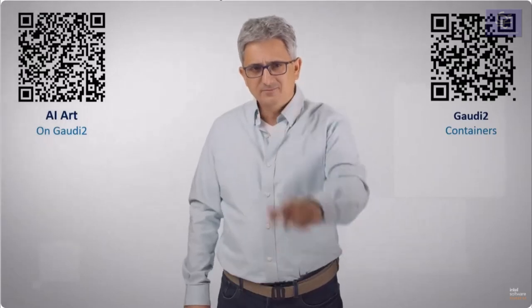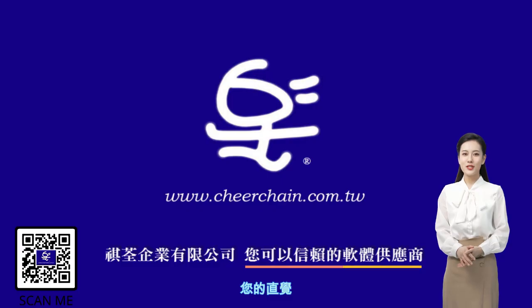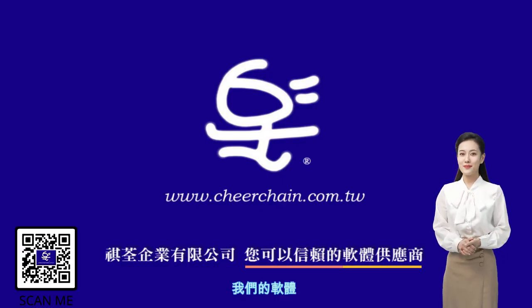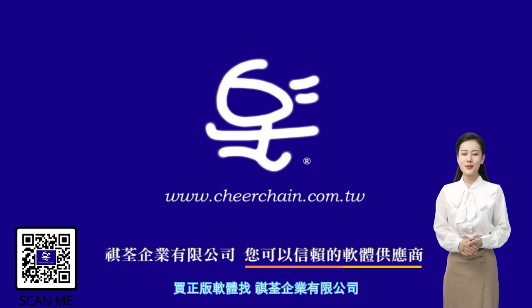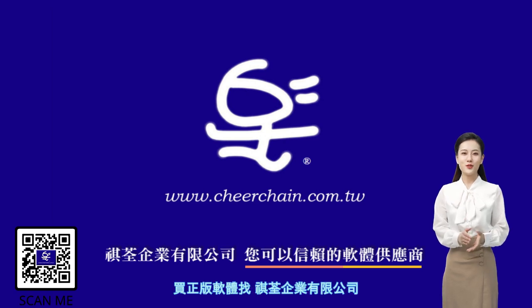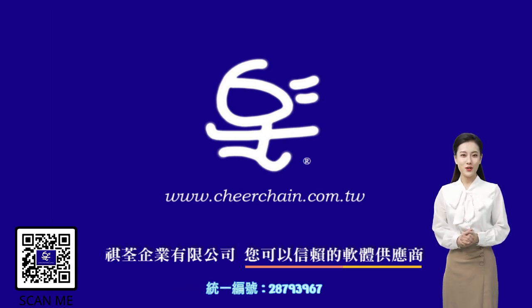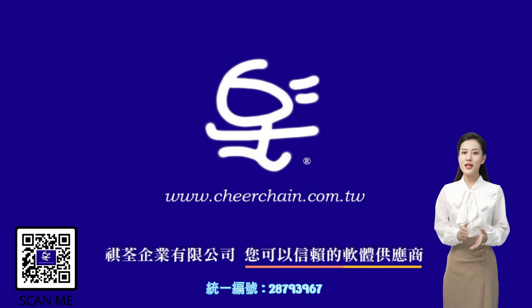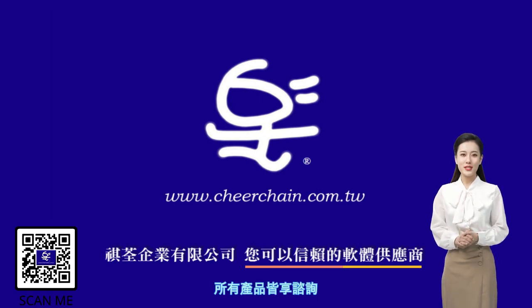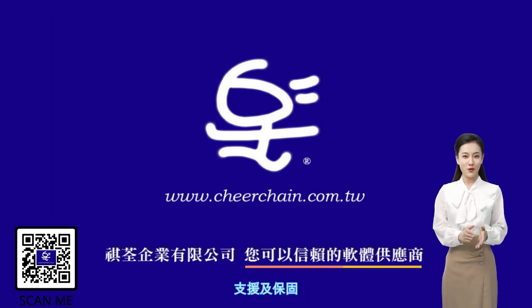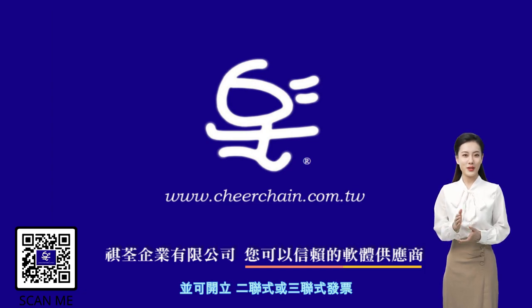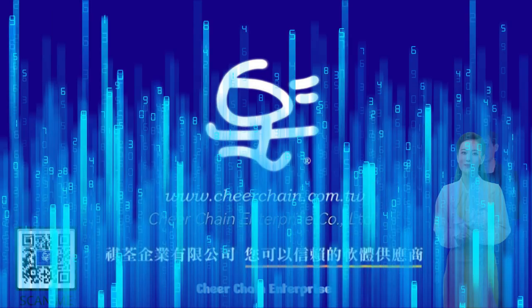您的直觉,我们的软体,买正版软体找齐全企业有限公司,同意编号28793967,所有产品揭响咨询,支援及保固,并可开立二连式或三连式发票。